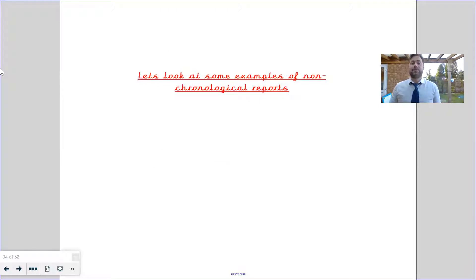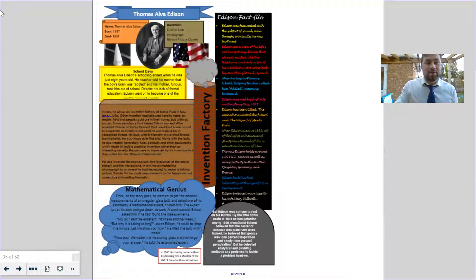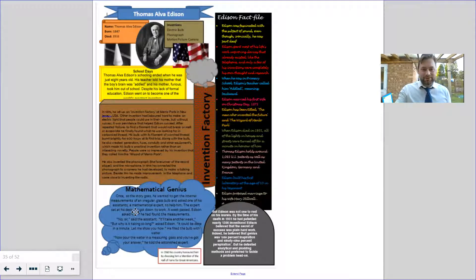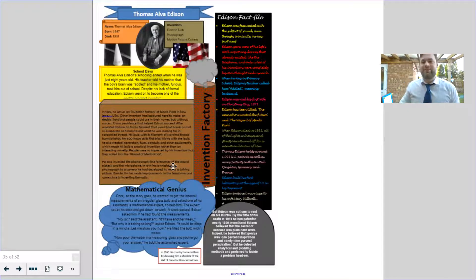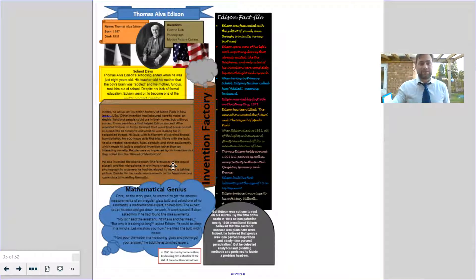Let's have a look at some examples of non-chronological reports. Here there's a report about Thomas Edison. We've got a bit of information at the top that tells us his name, when he was born, and when he died. What did he invent? We get a bit of information about his school days, and then his mathematical genius. There's a fact file here. None of it is really set in stone in time order — it's more sort of put into different sections. You can see how colourful and imaginative that one is.